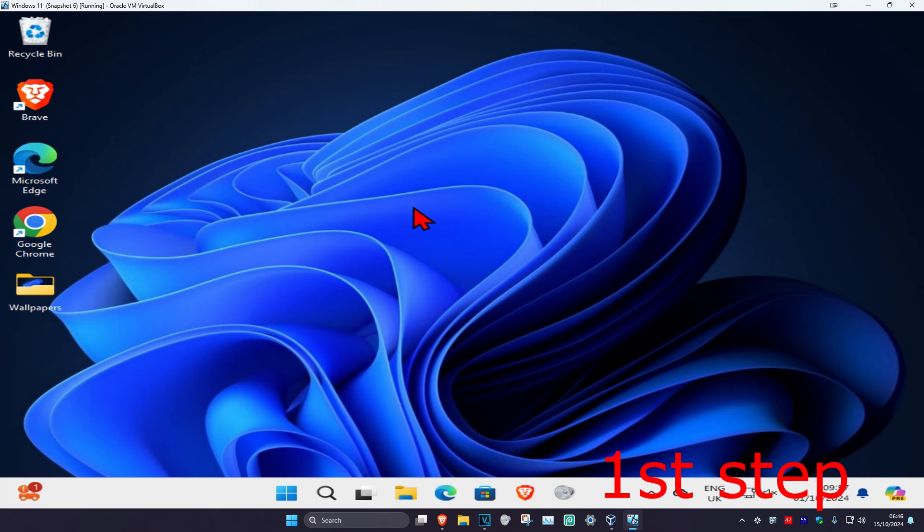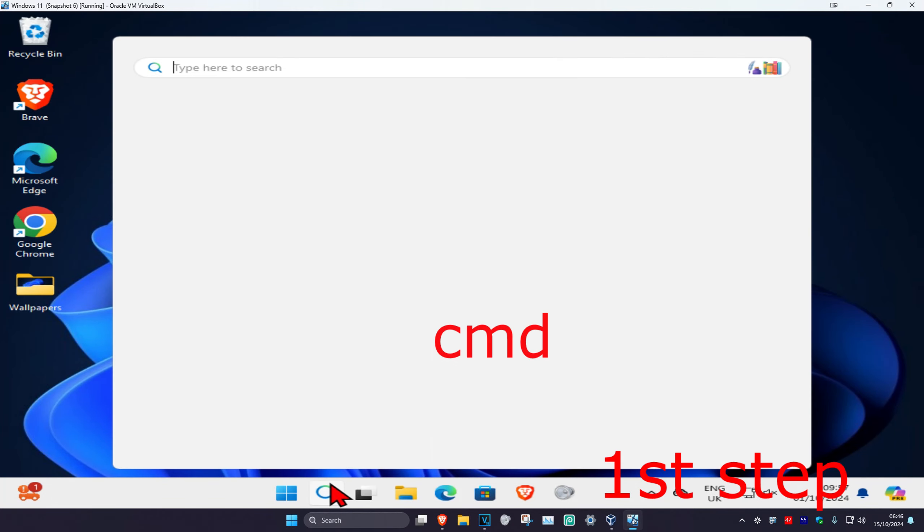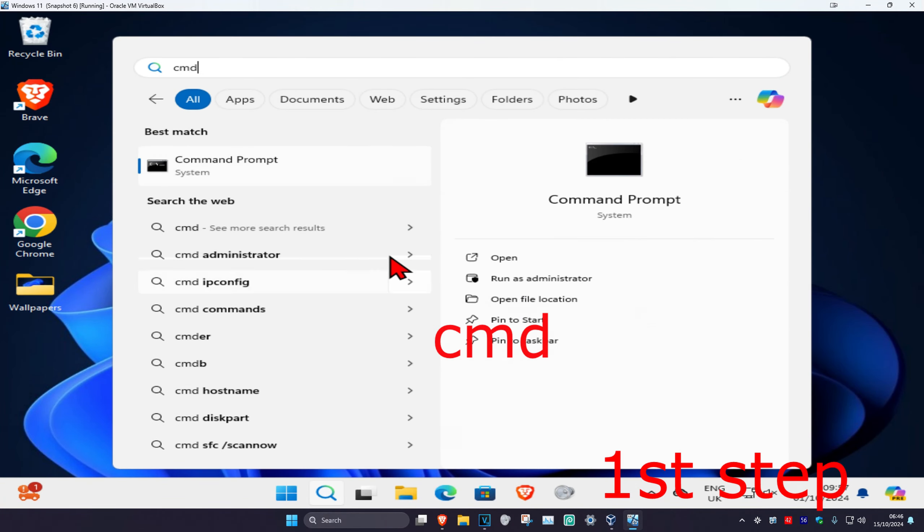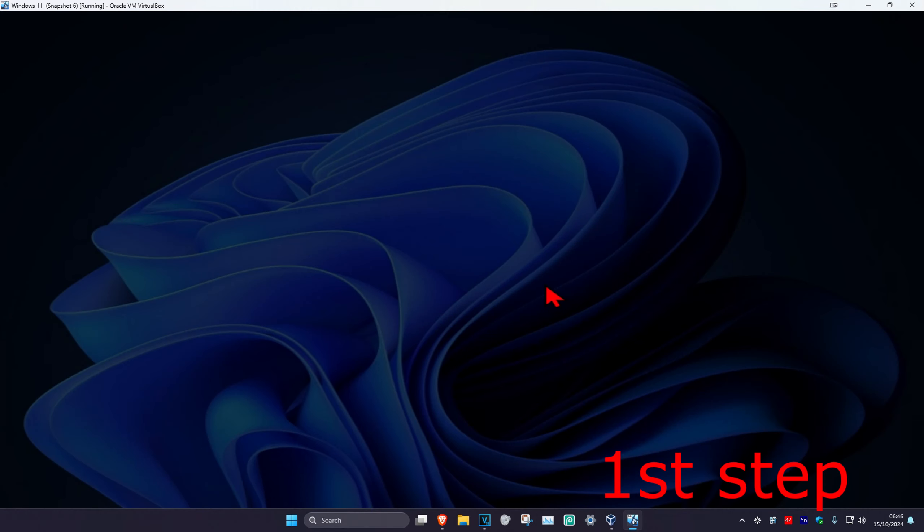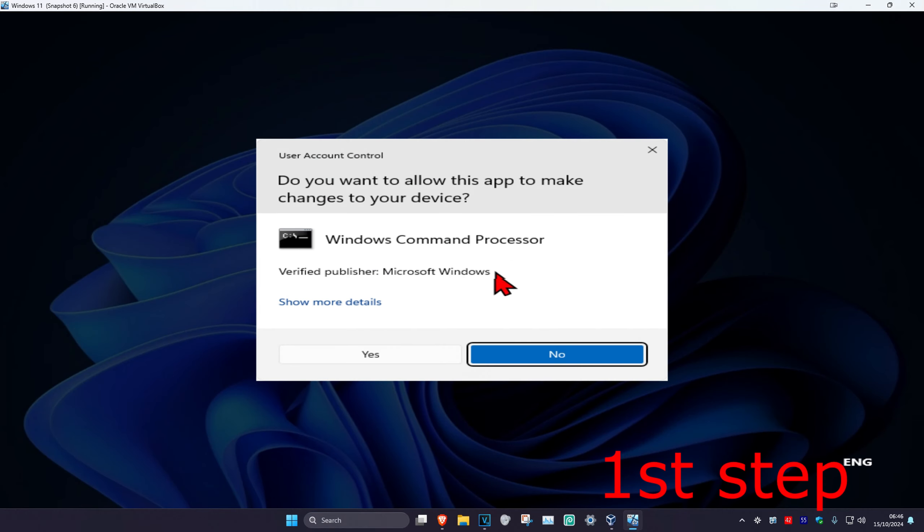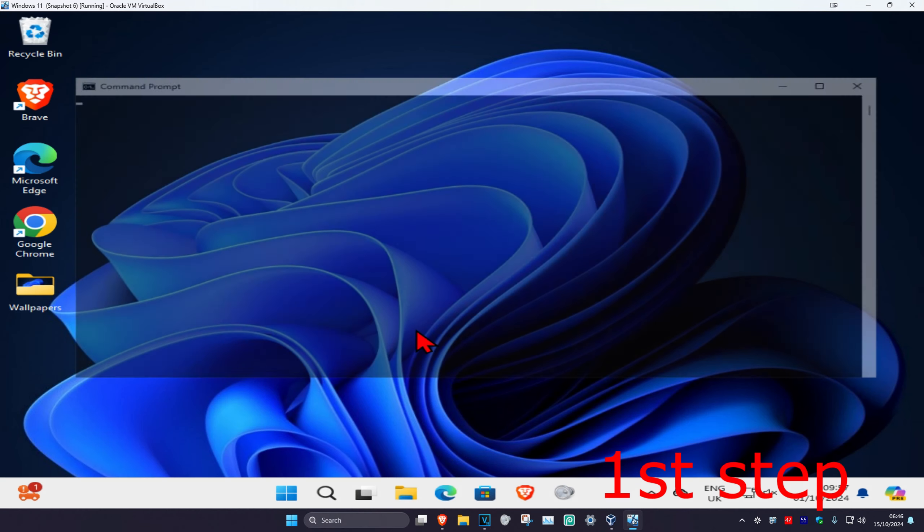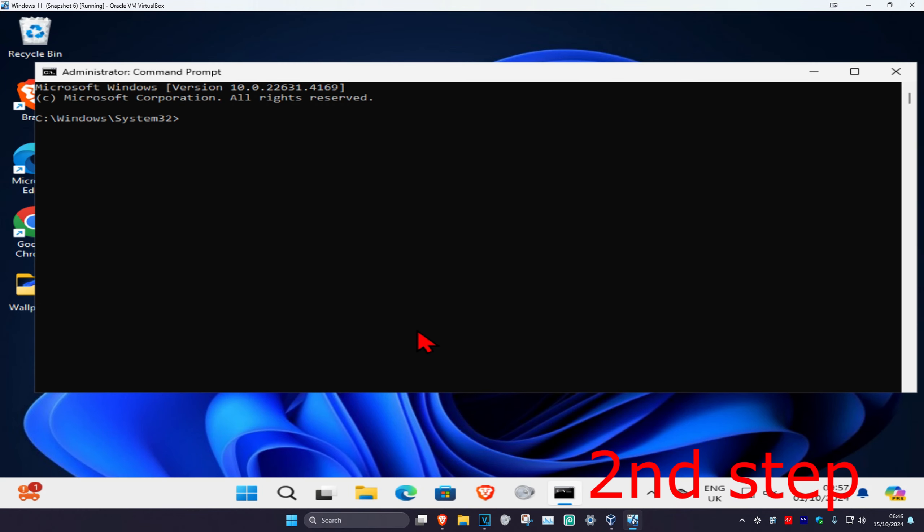For the first step, head over to search and type in cmd. Then run as administrator, click yes, and once you're in Command Prompt, you're going to type in bcdedit.